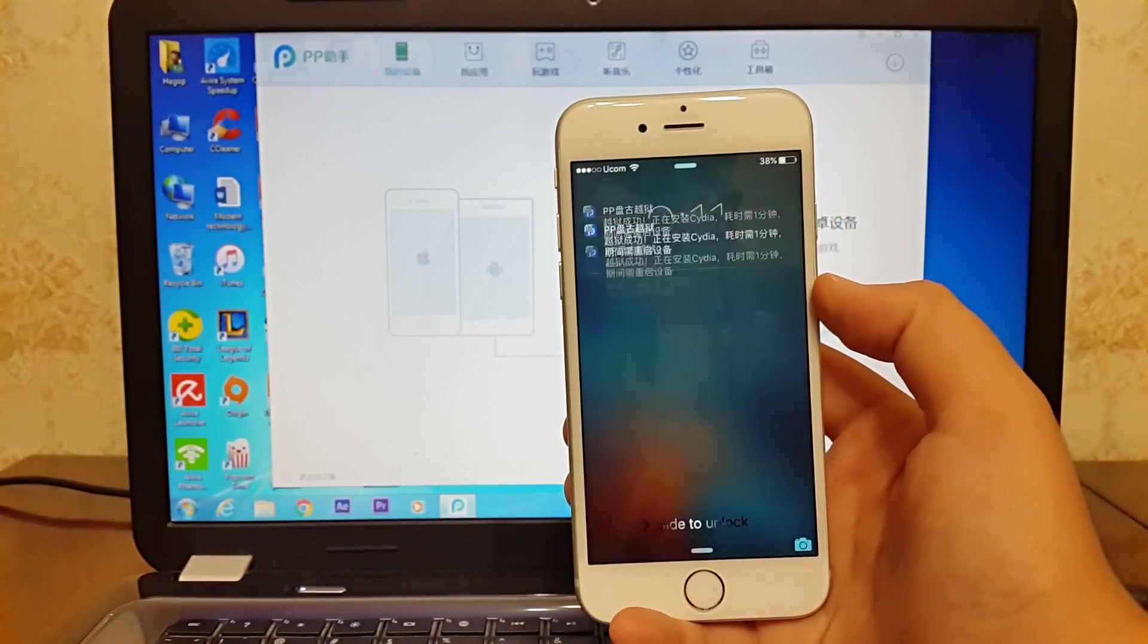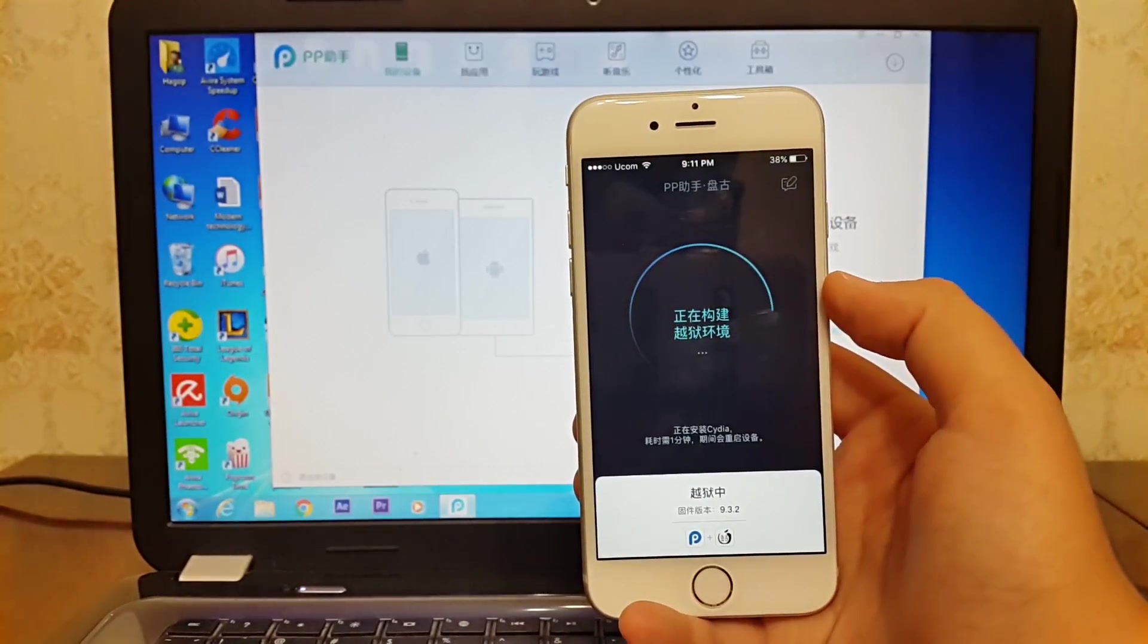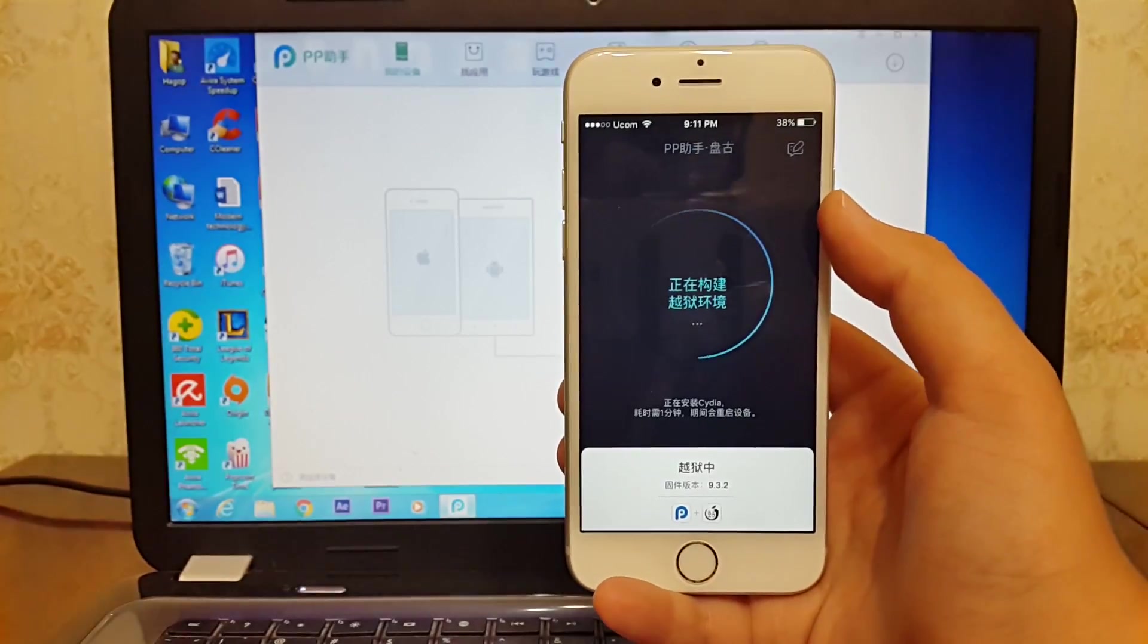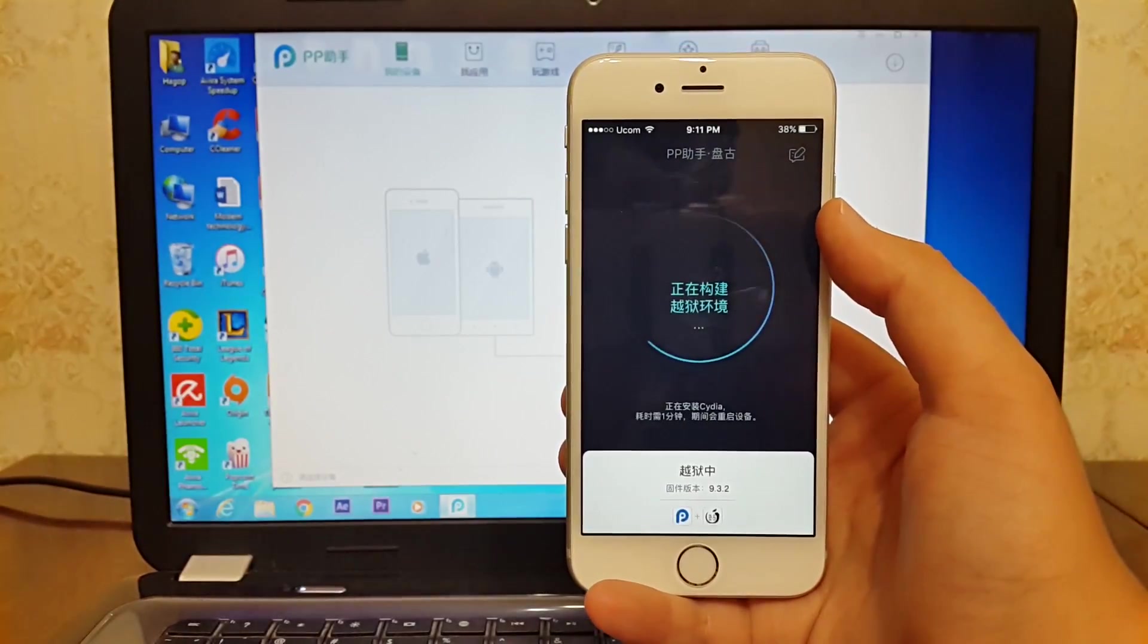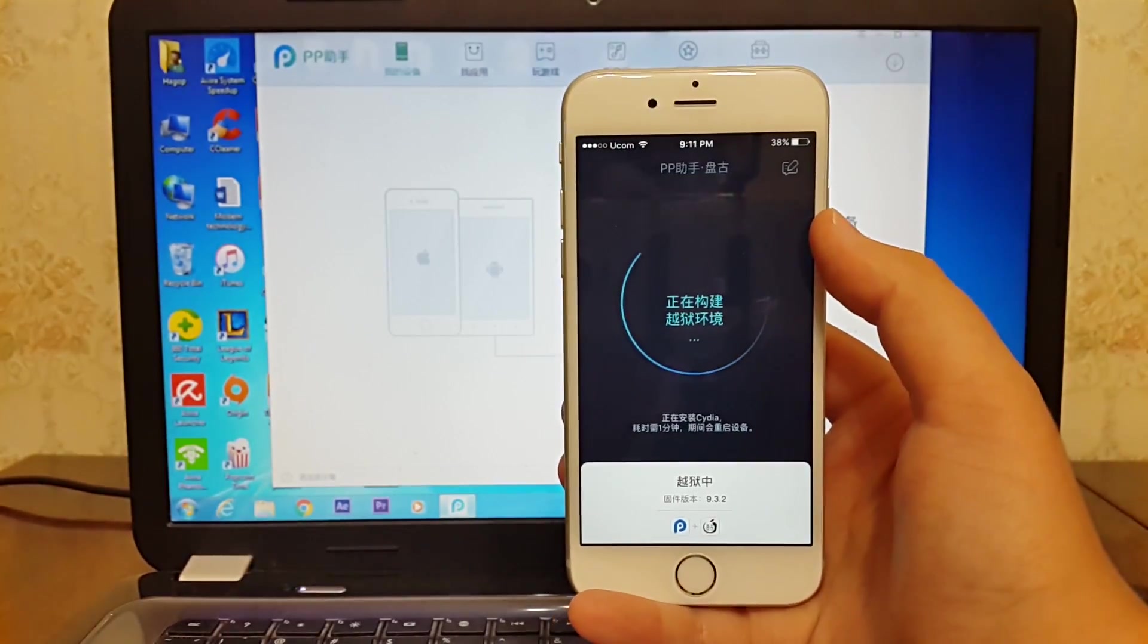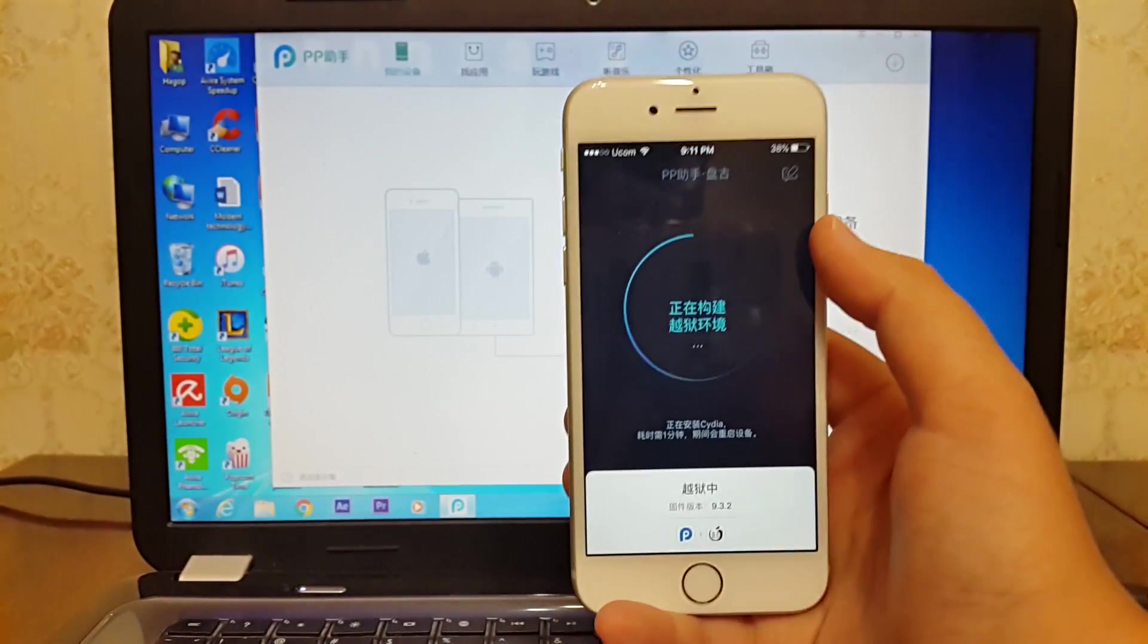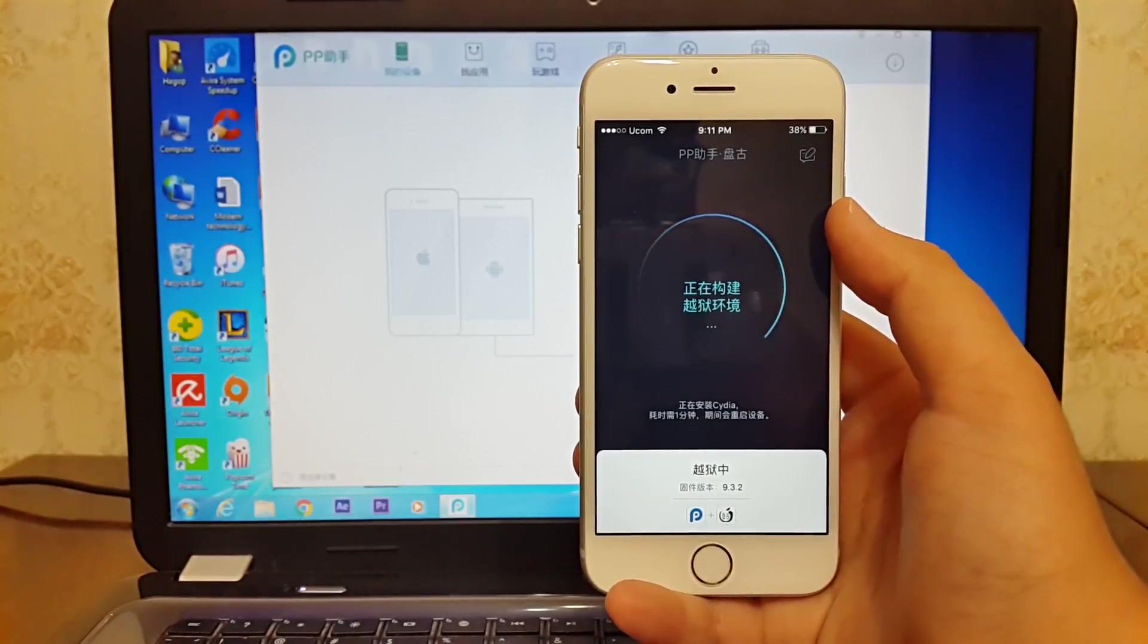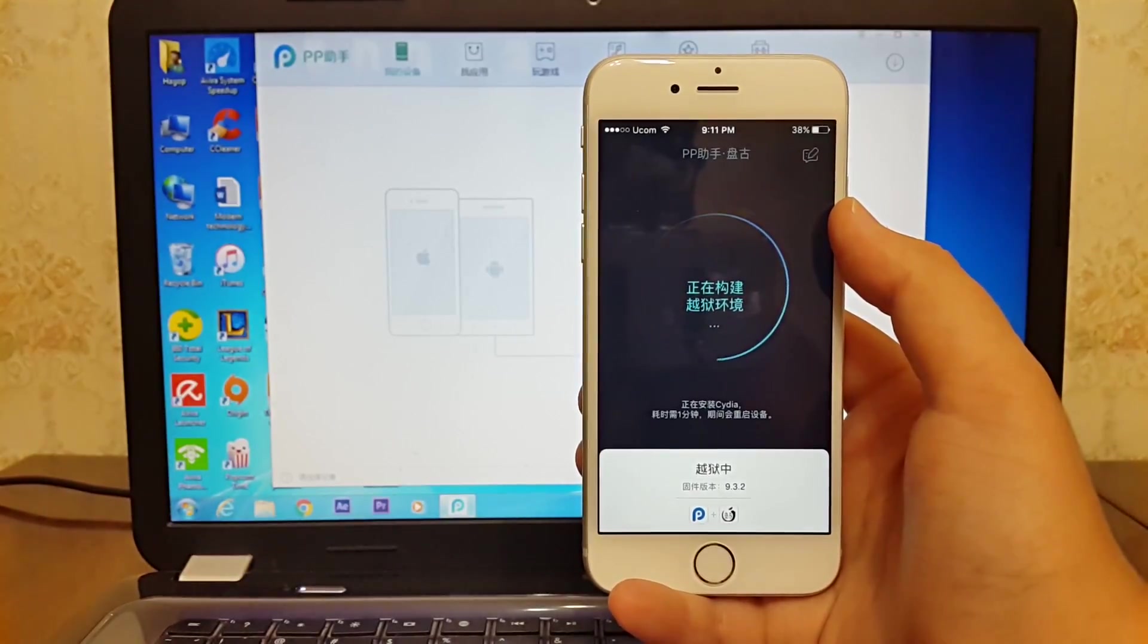Now Pangu jailbreak tool is jailbreaking your iPhone. This will take a while too, and it will also respring your iPhone several times, so be patient.